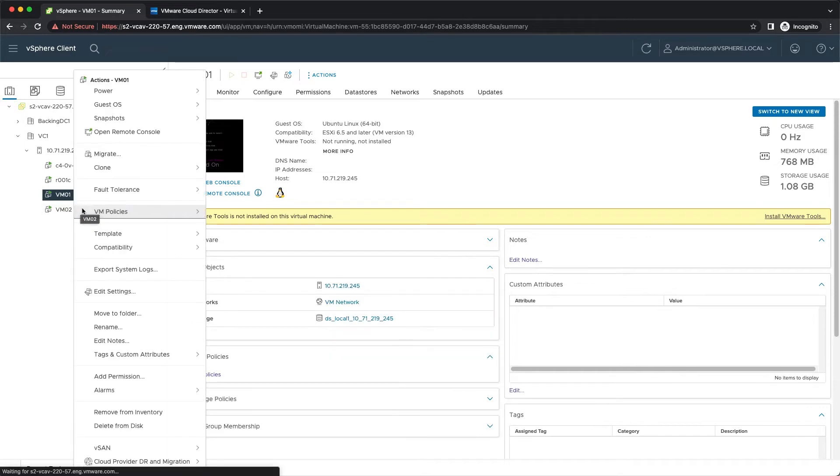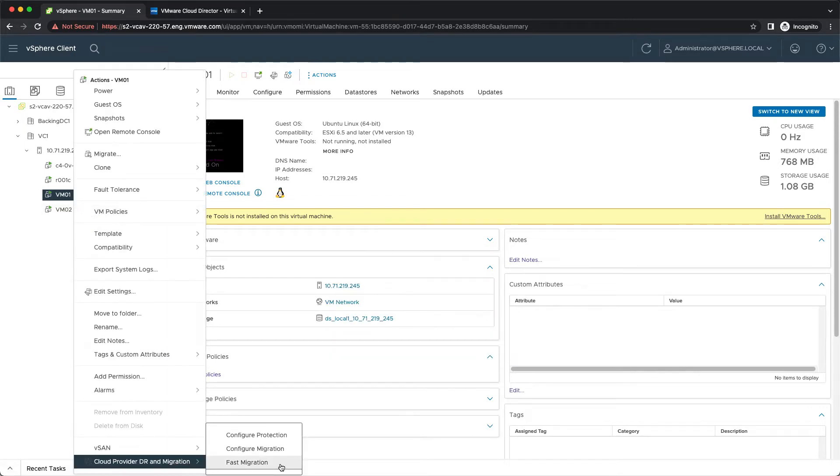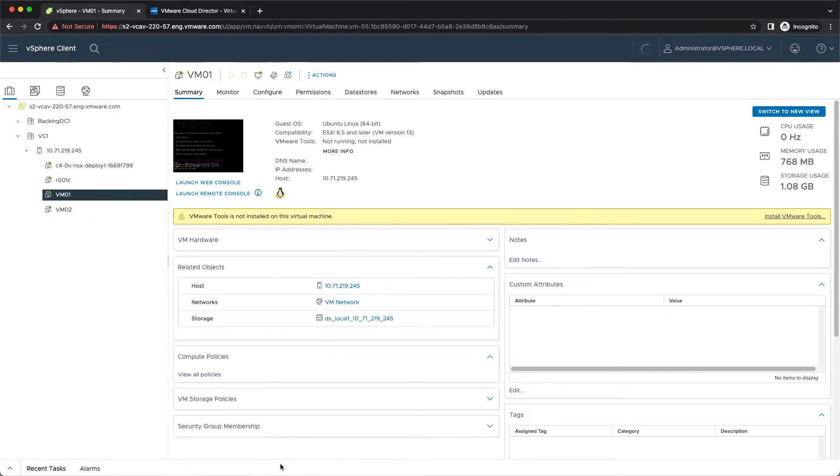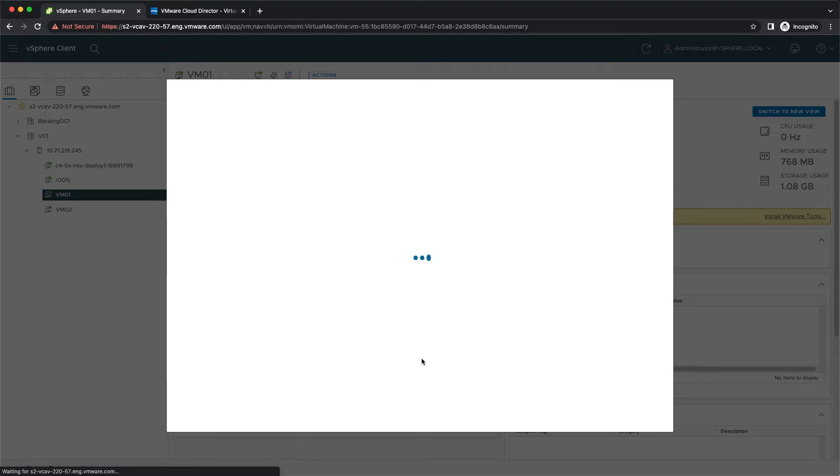One option is to right-click on a VM in the vSphere UI and select fast migration from cloud provider DR migration.